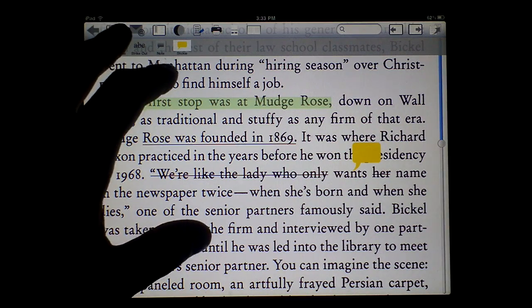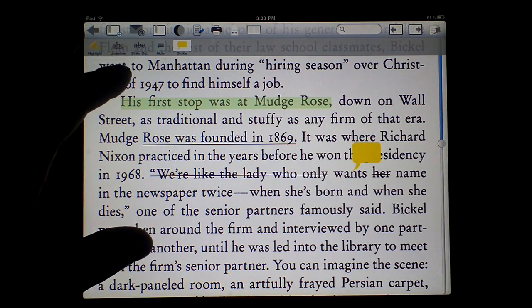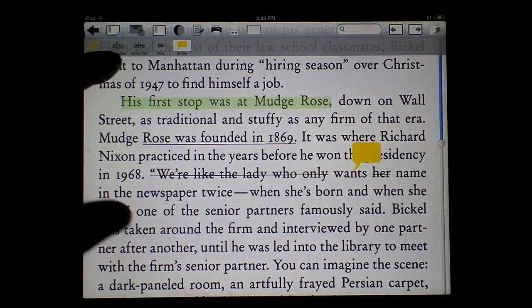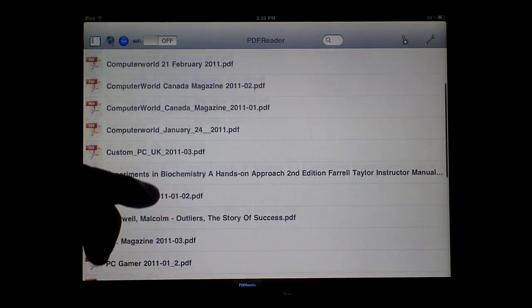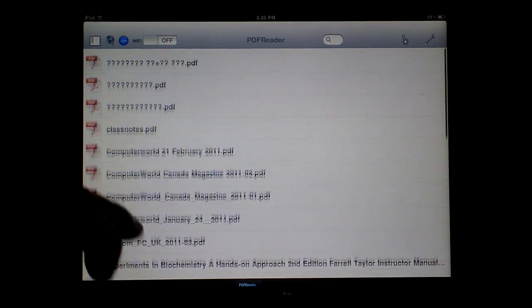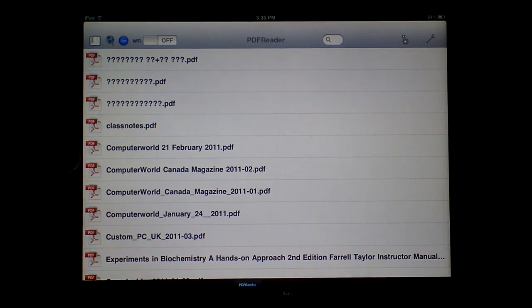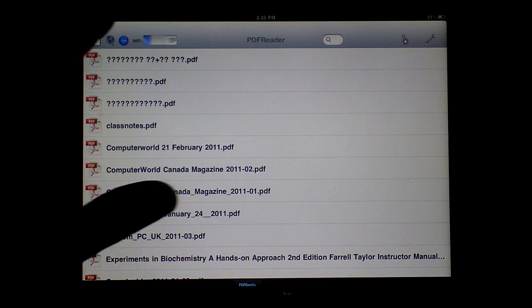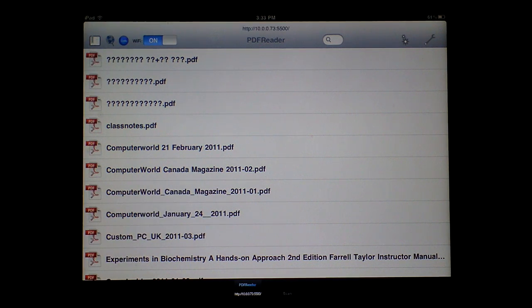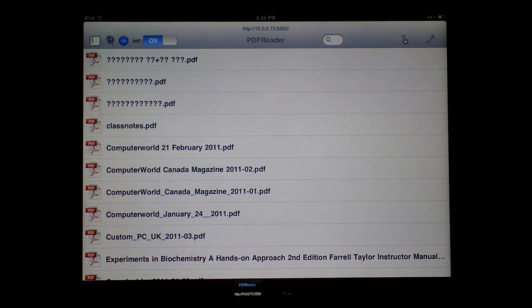You can bookmark it, email it to yourself. The next major feature I want to show you is the Wi-Fi option. When you turn it on, it shows you a URL.